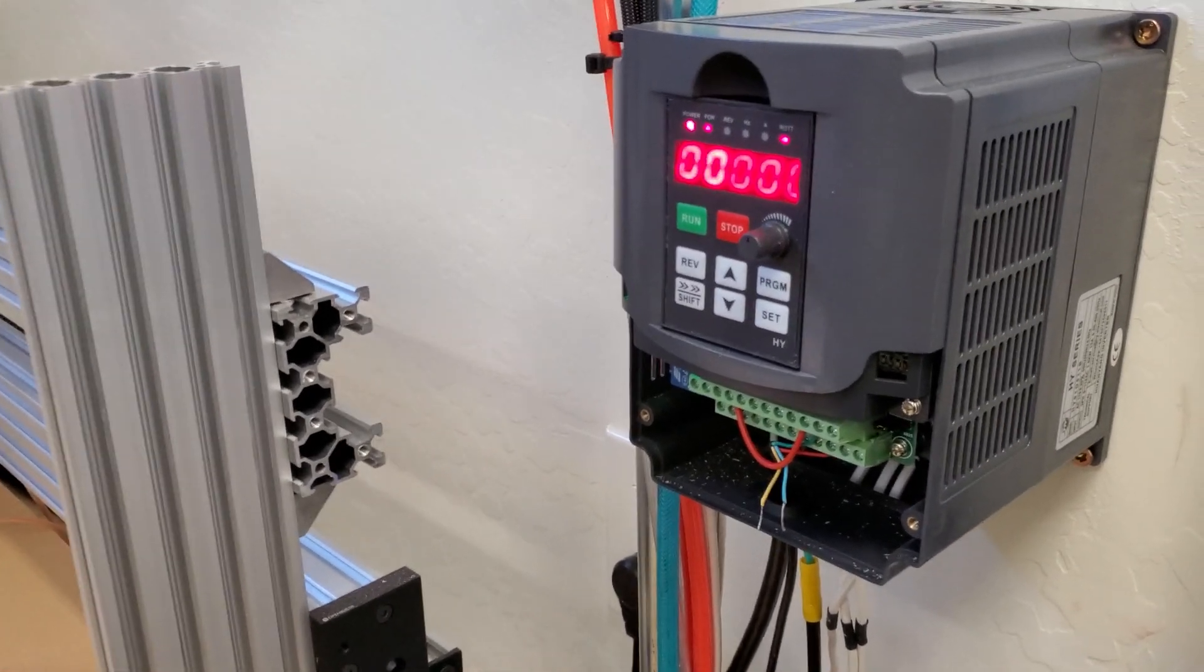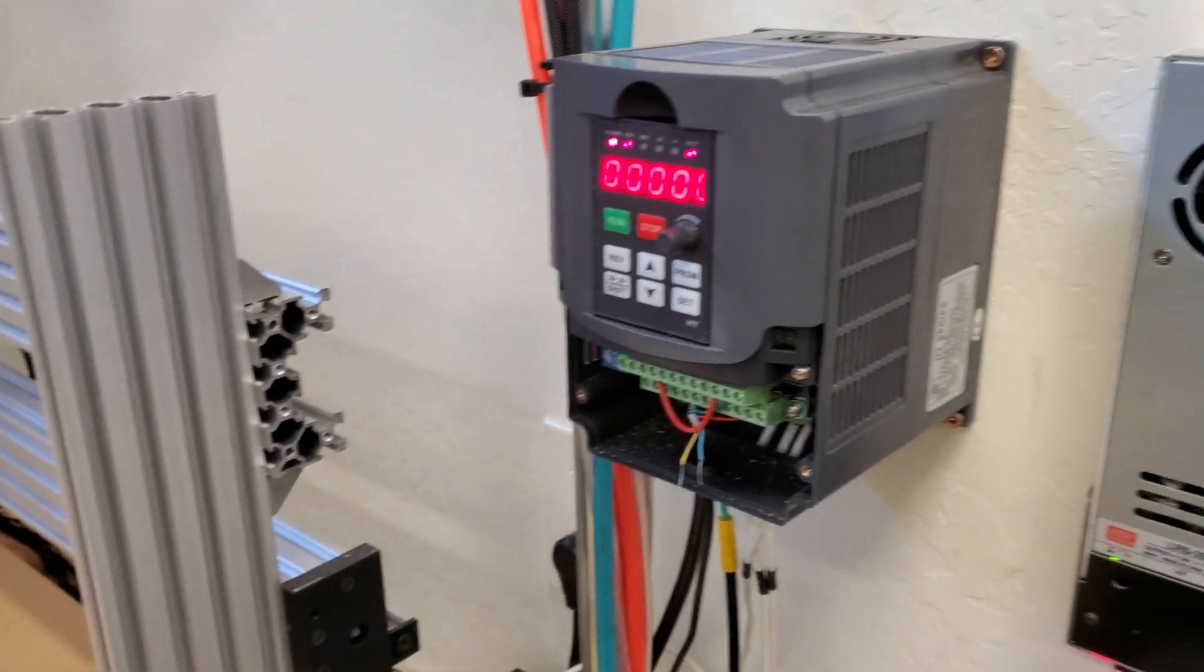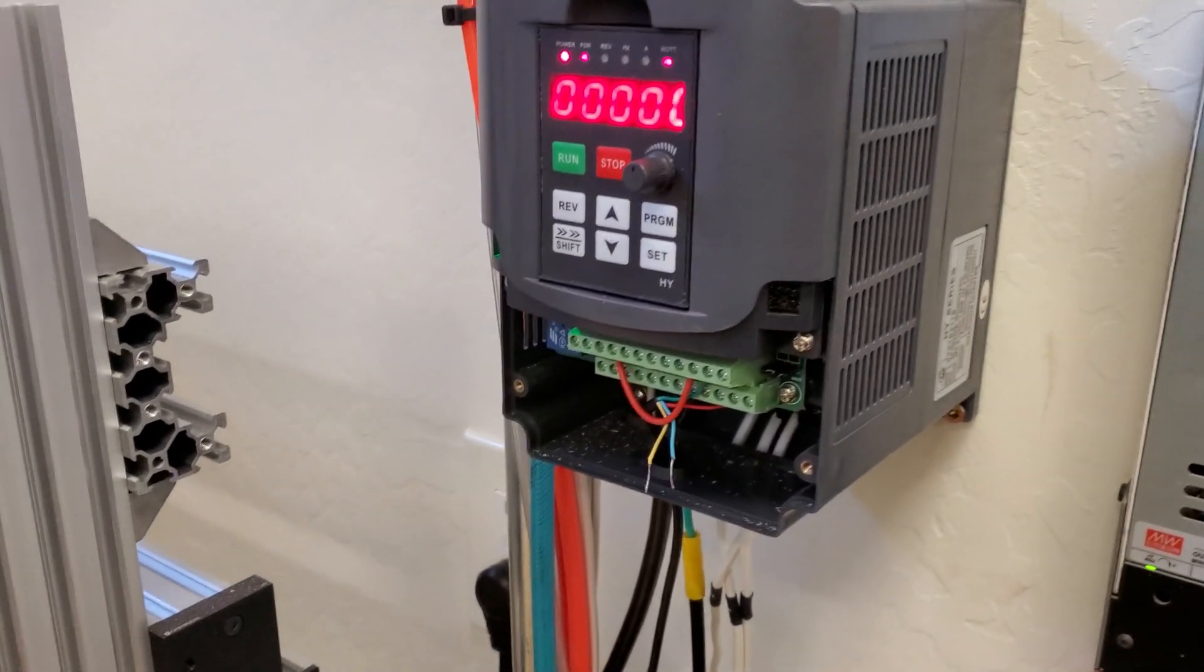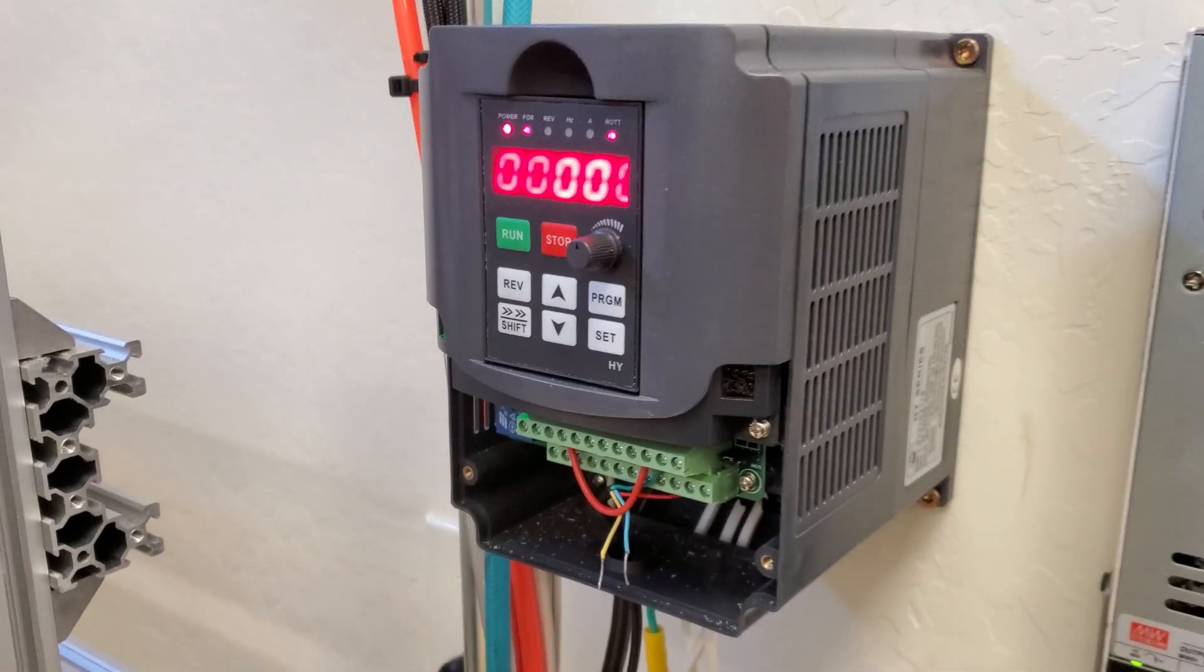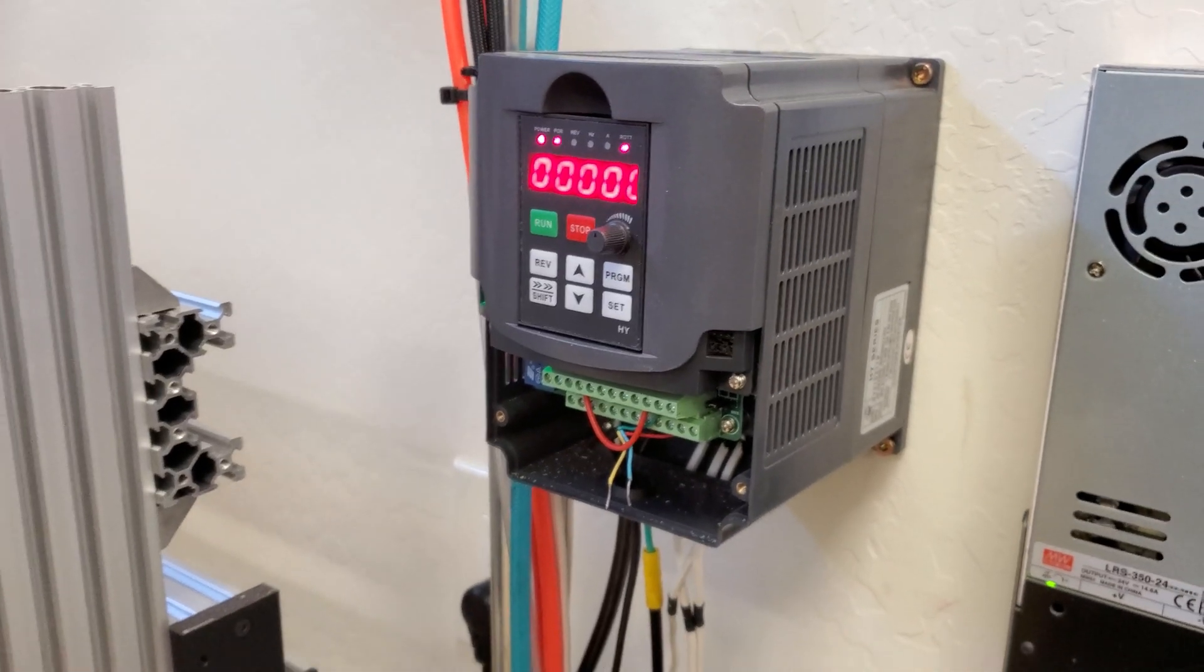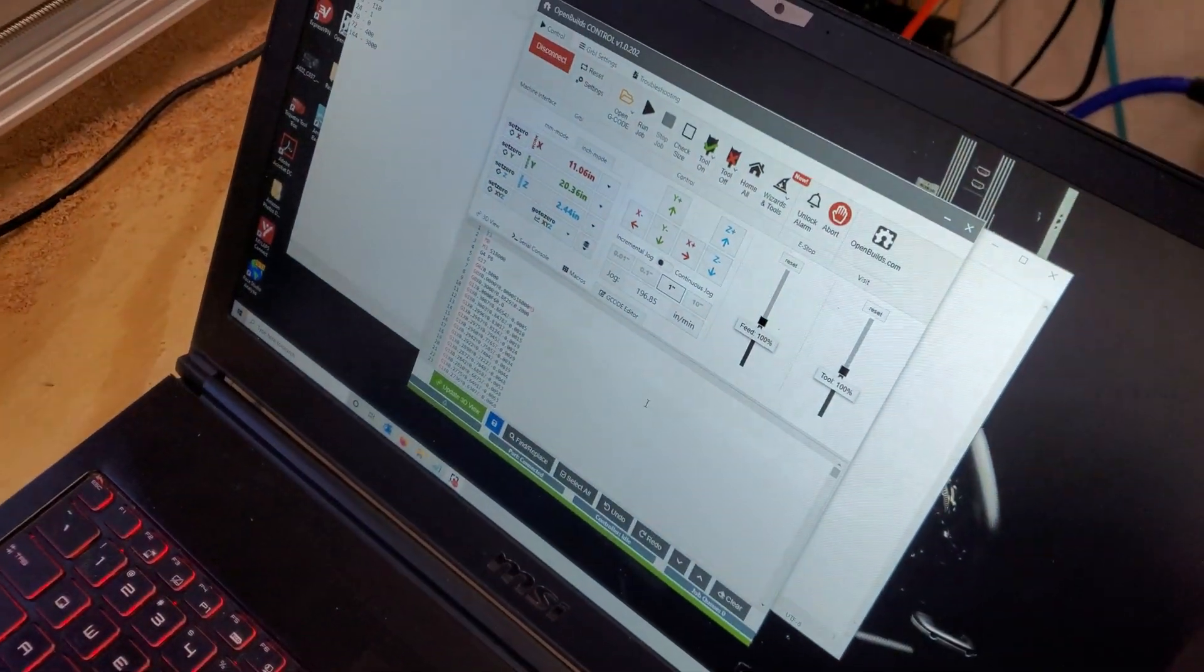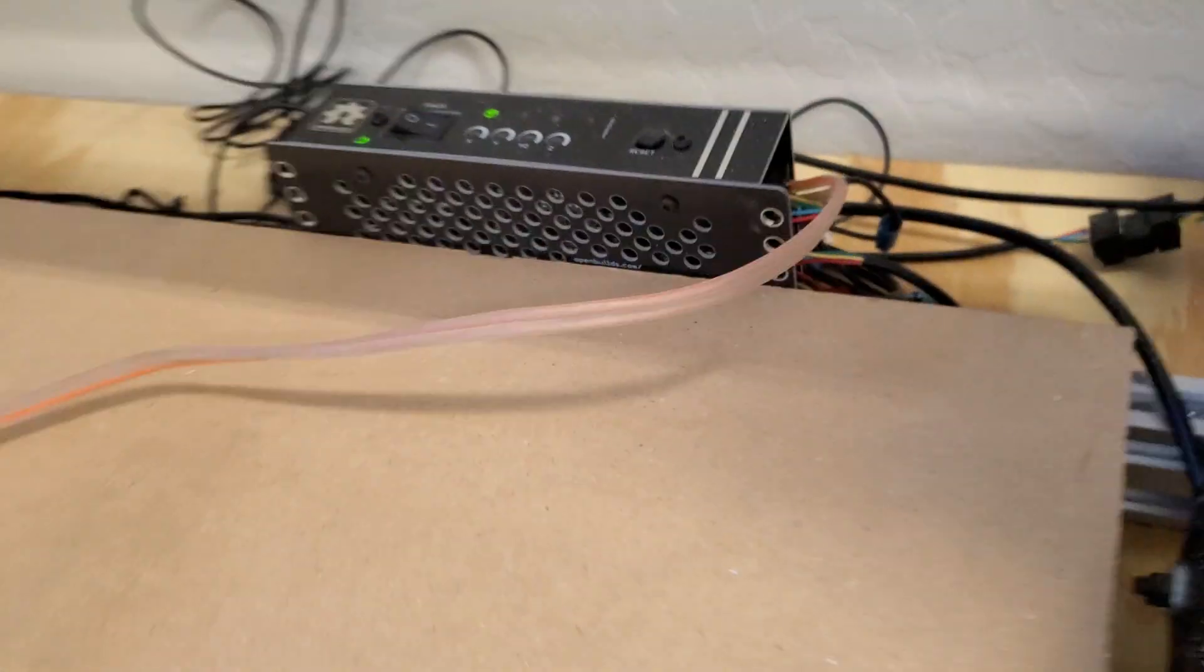All right guys, I promised you a video on how I set this up to be able to control the VFD spindle to be controlled through the OpenBuilds black box controller and software.